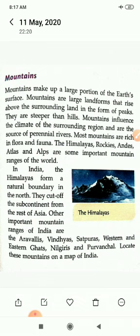Most mountains are rich in flora and fauna. In India, the Himalayas form a natural boundary in the north and cut off the sub-continent from the rest of Asia. The other important mountain ranges of India are the Aravalis, Vindhya, Satpura, Western and Eastern Ghats, Nilgiris and Purvanchal.